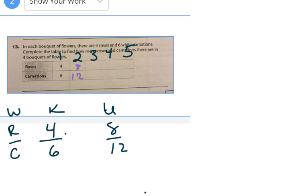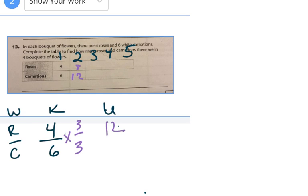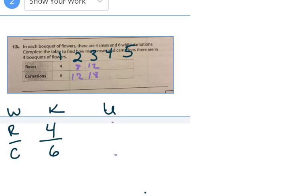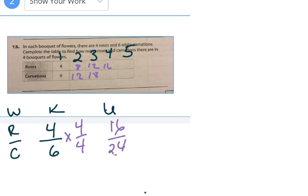Now I want to know how many three bouquets would have, so I multiply by three over three. Four times three is twelve, six times three is eighteen — twelve roses and eighteen carnations in three bouquets. For four bouquets I multiply by four over four: four times four is sixteen, six times four is twenty-four — sixteen roses and twenty-four carnations.